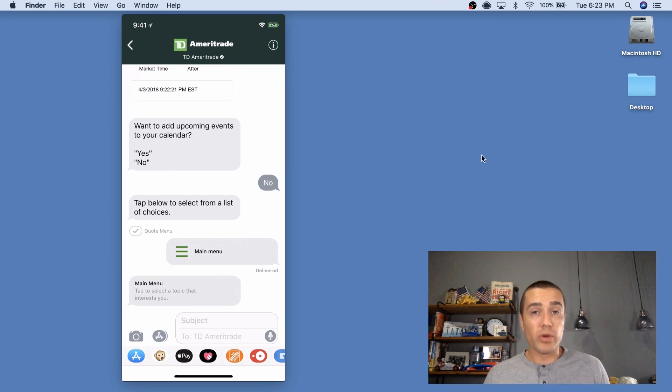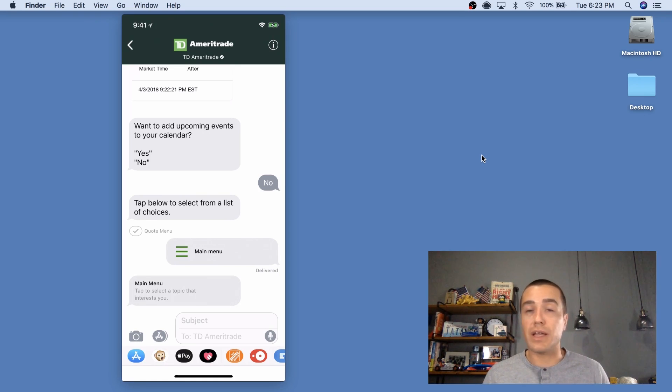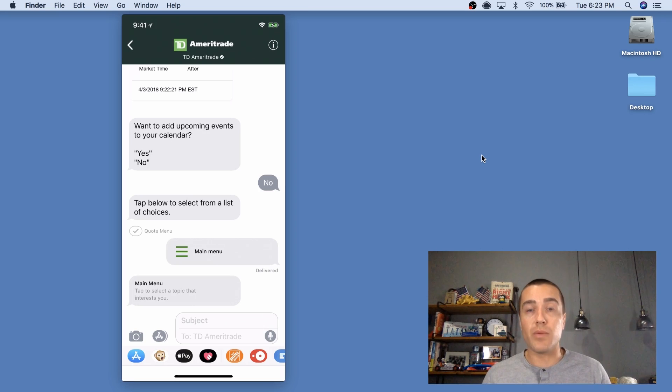So we're really excited at Tatango about Apple business chat. And if you have any questions, let us know. Again, my name is Derek Johnson and I'm with tatango.com.